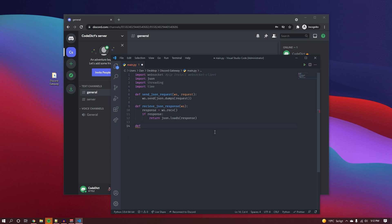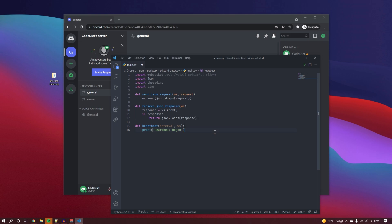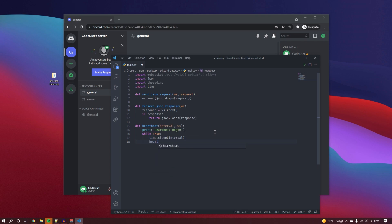Now we need to implement the heartbeat function, which I didn't quite get right in my last video. We'll name it heartbeat, and it takes the interval and the websocket. We print 'heartbeat begin' so we know it's started, then create a while True loop, sleep for the specified interval, and construct the heartbeat JSON object with an op code of 1 and d set to null.